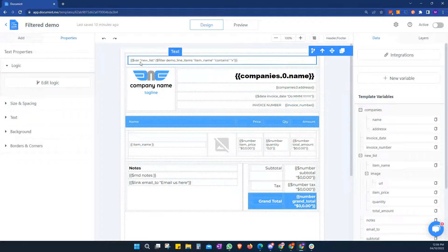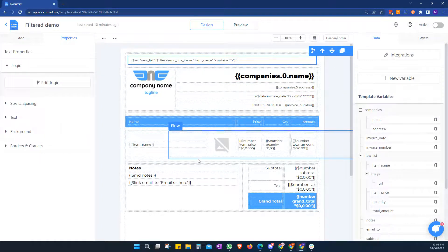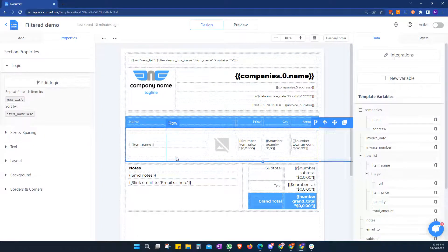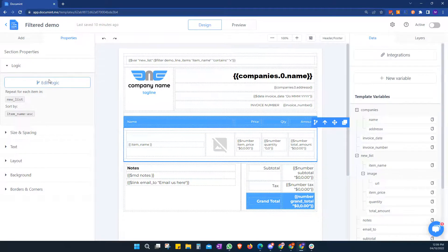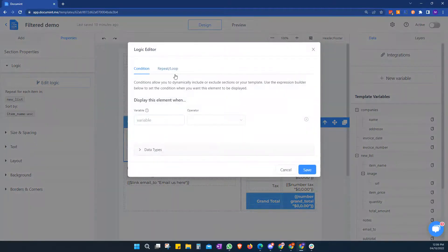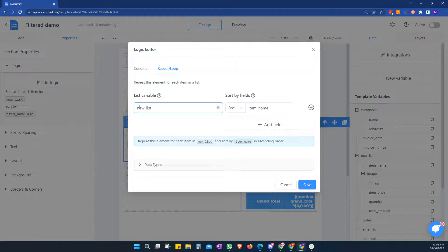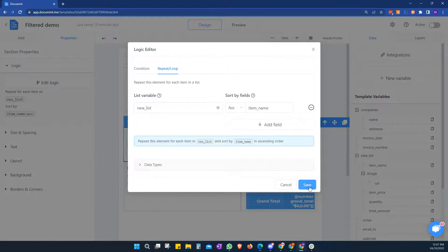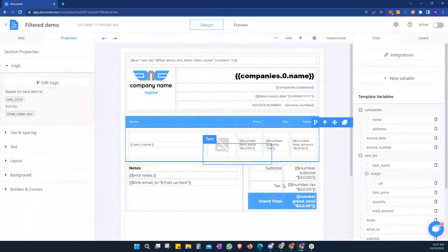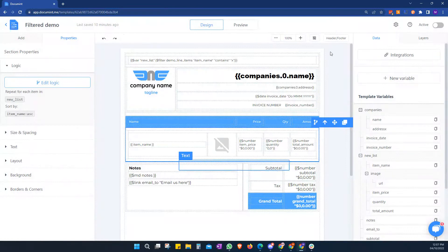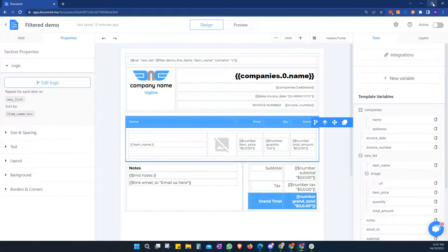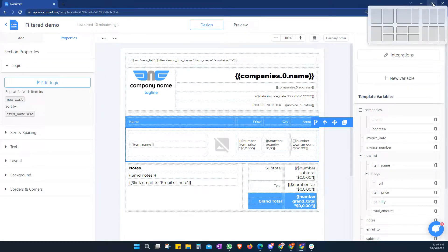So we've added this new variable element here, and then we need to go to our whole section and we need to tell it to repeat and loop, but go through new list. This is the new variable we've created. And we're going to sort them by ascending fields in this case. So our template is all set up.